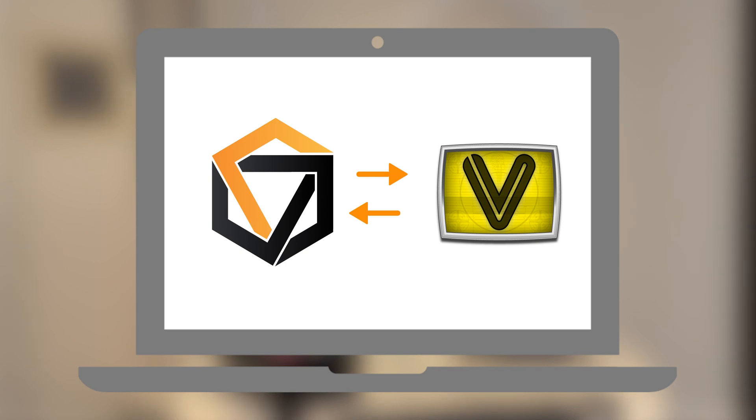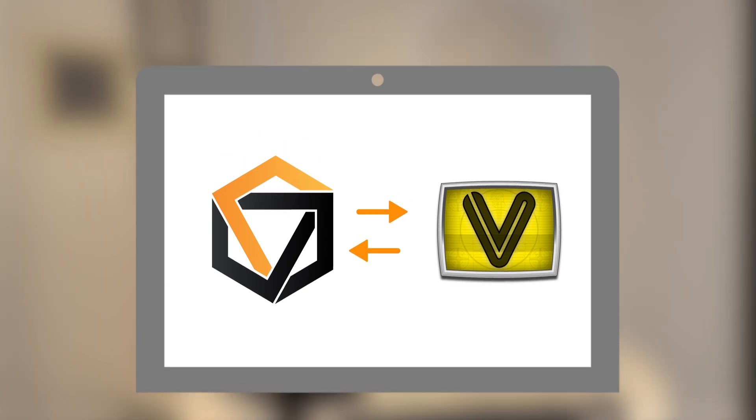You just have to make sure that the apps are running on the same graphic card of your computer to share textures.